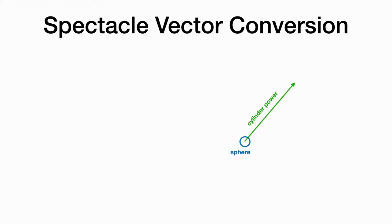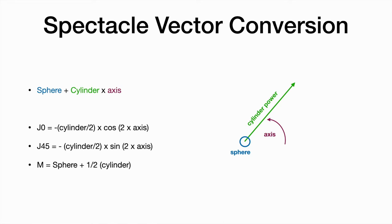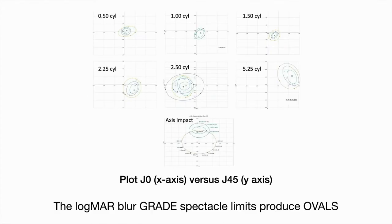Then we convert the spectacle prescription into a vector format, and we use the J0 as an x-coordinate and the J45 as a y-coordinate on these, finding that the A, B, and C grades produce an oval.